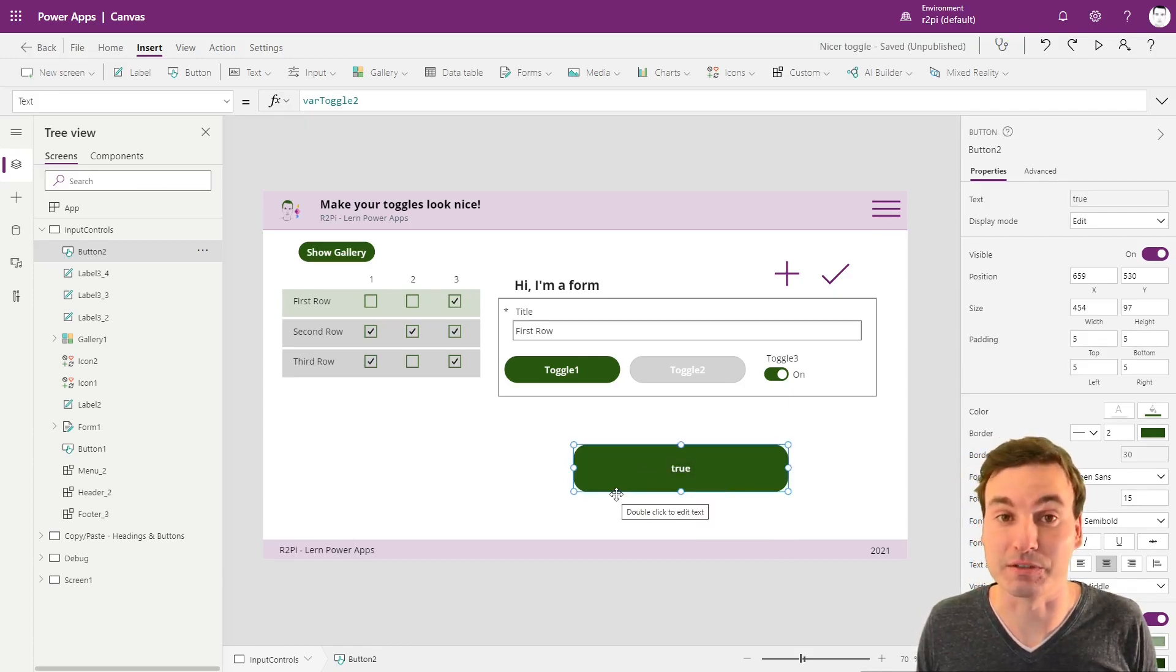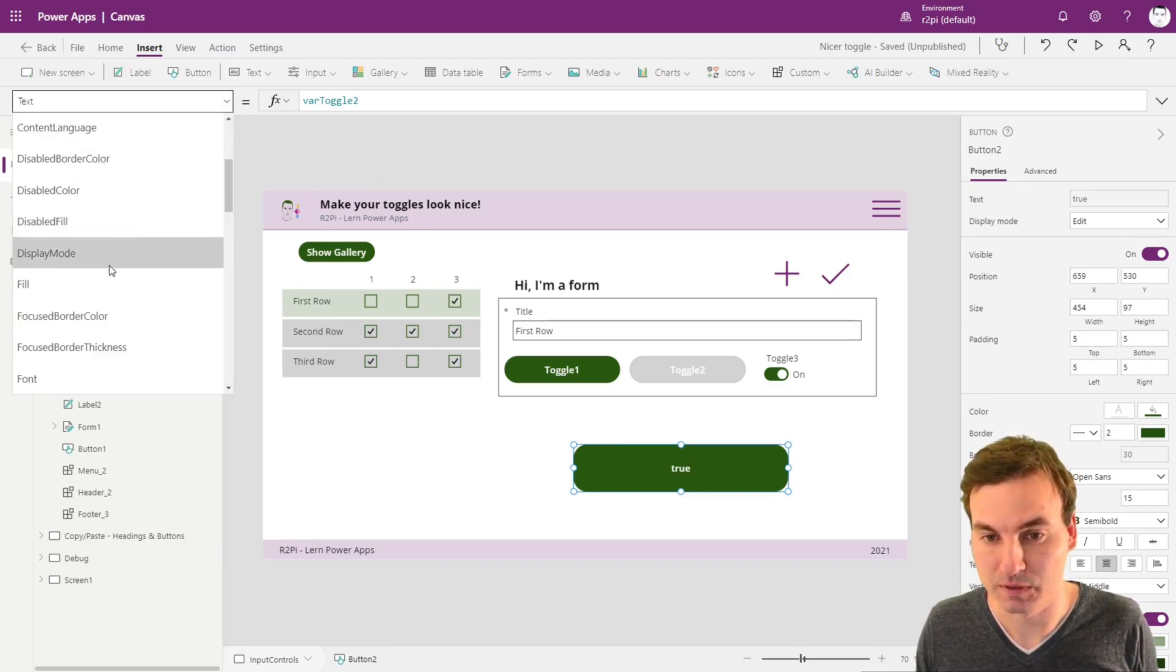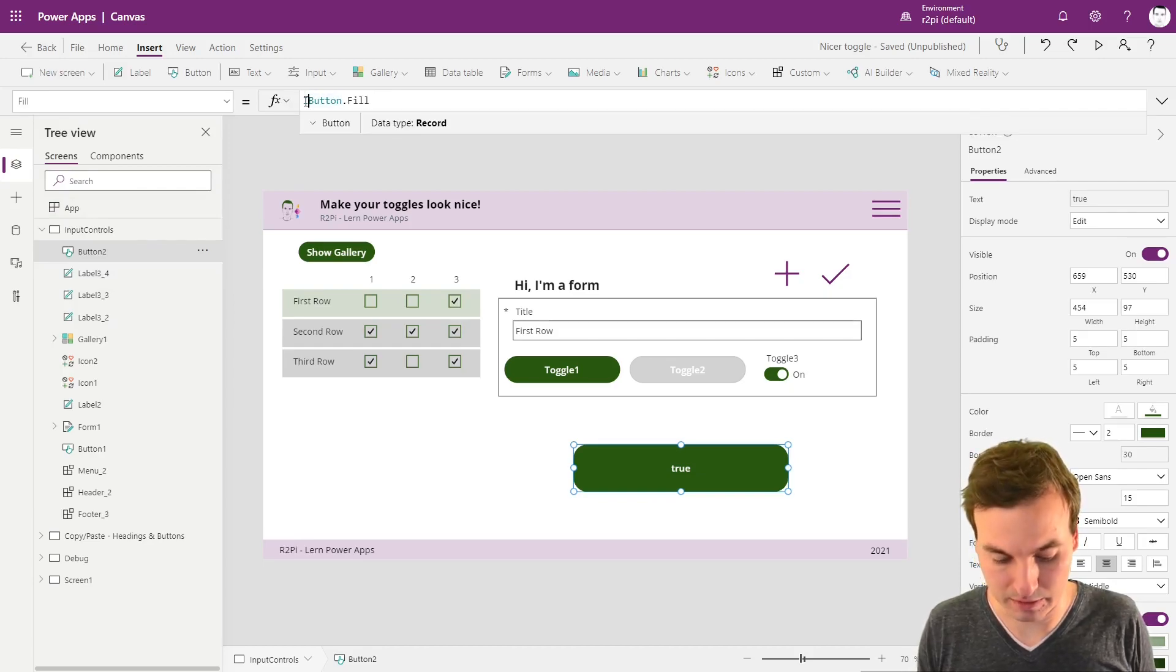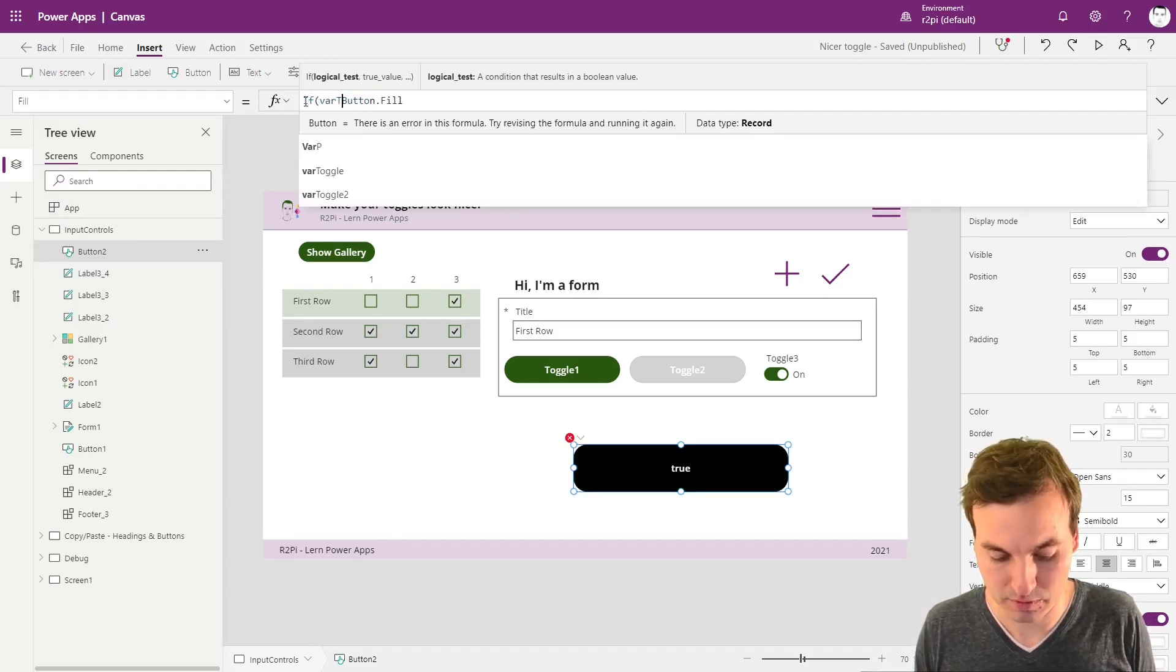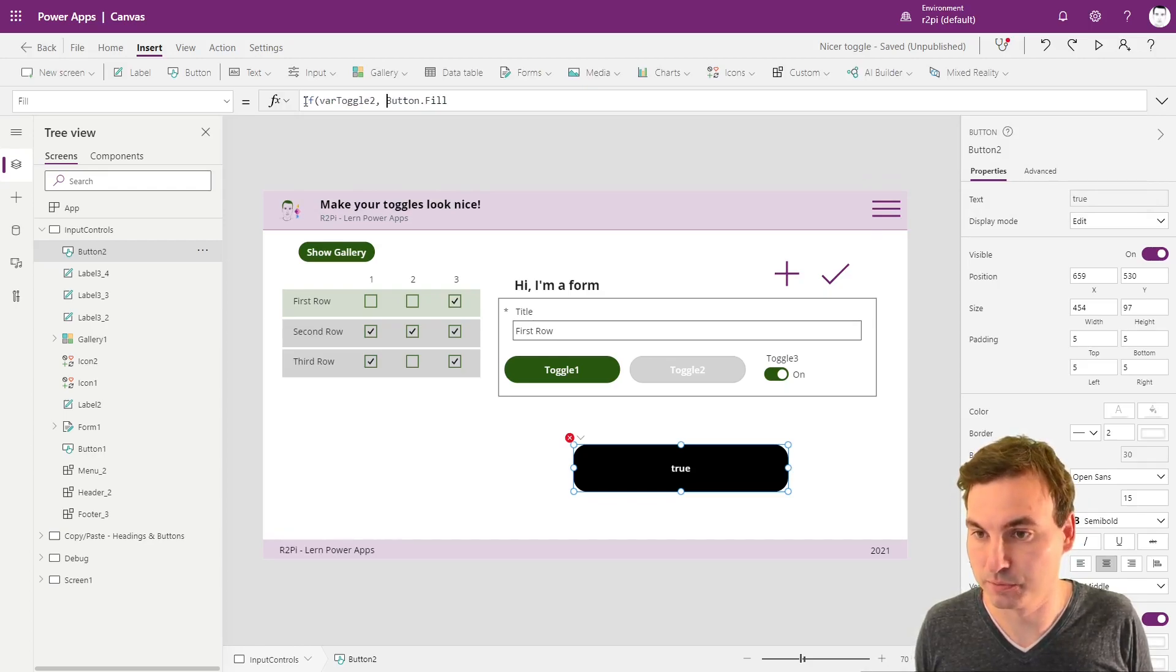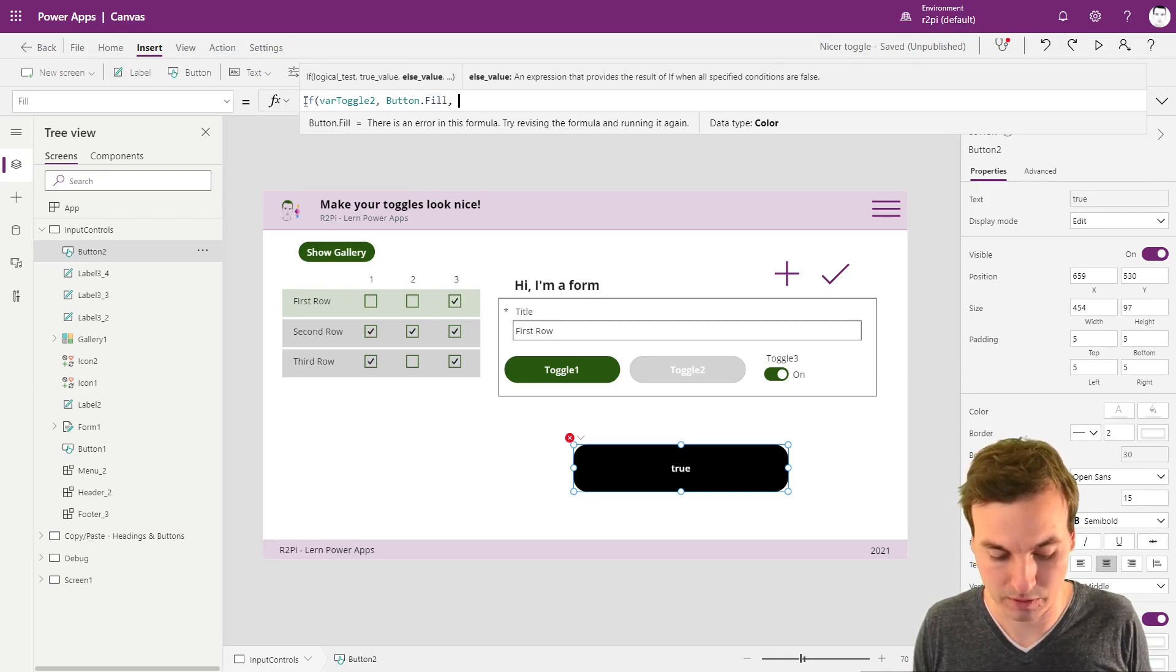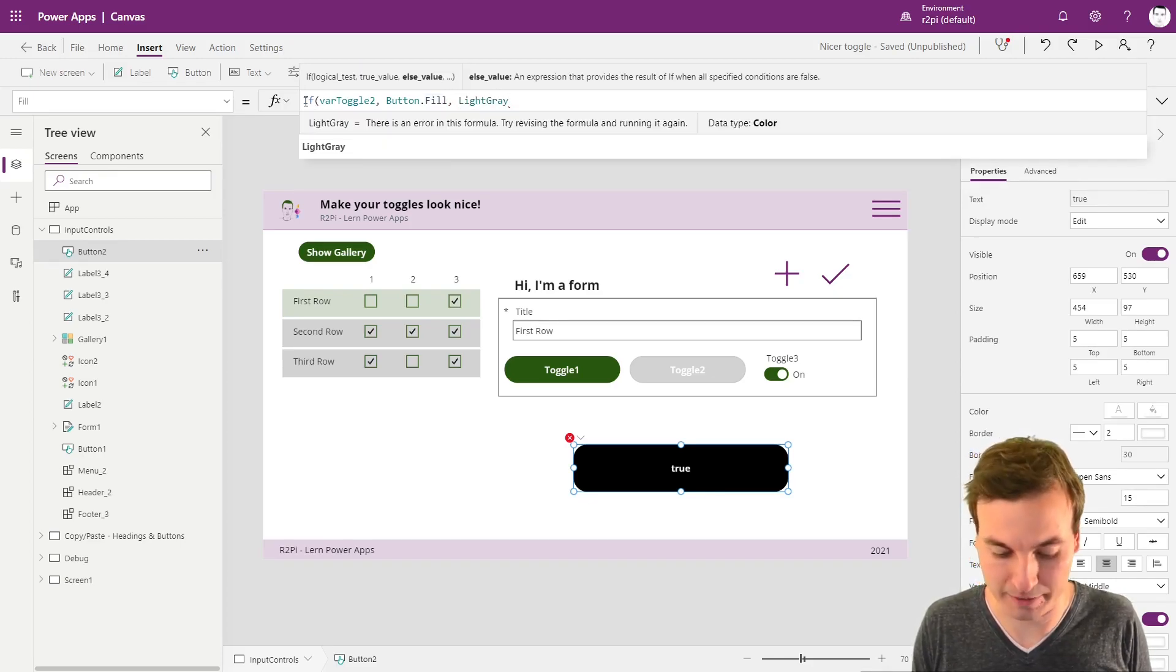And now we're going to change the fill property based on this toggle variable. We're going to say if this variable is true, it's the green, the fill it was before. And if not, we're going to make it light gray.